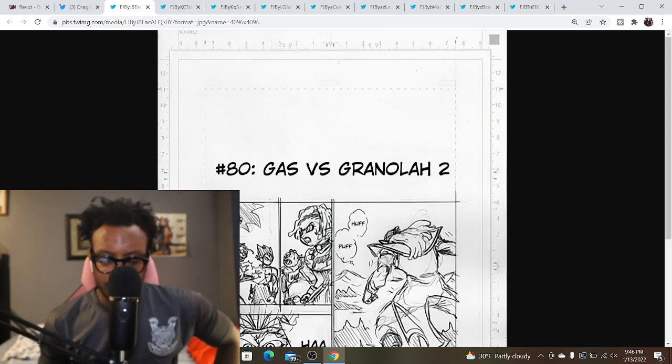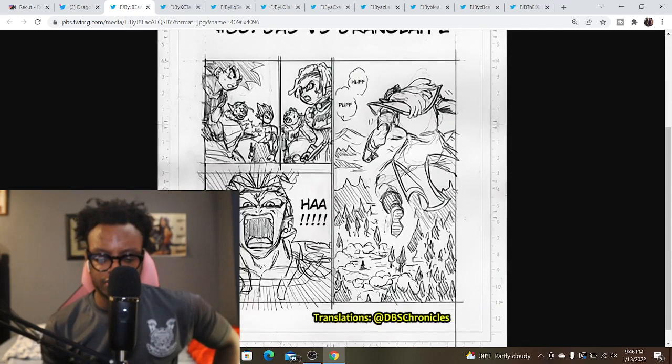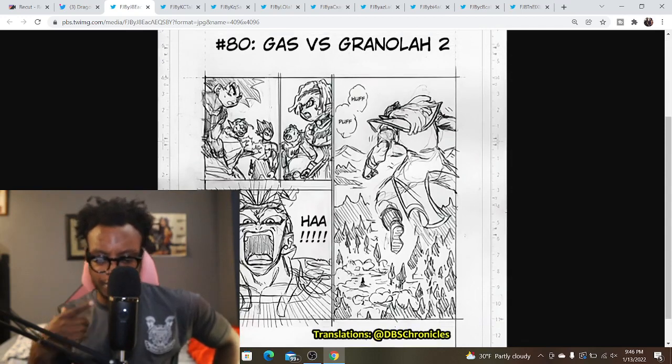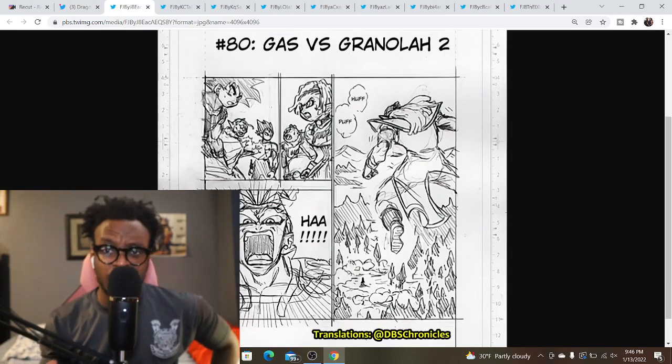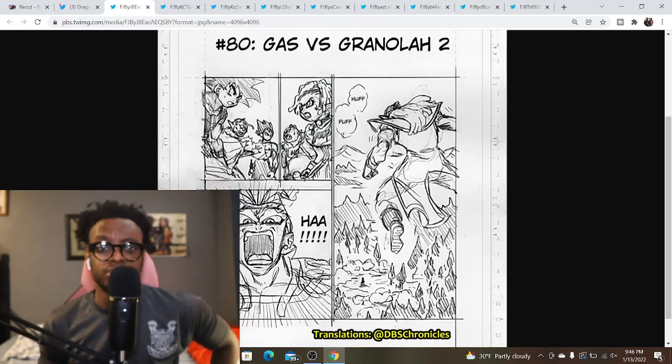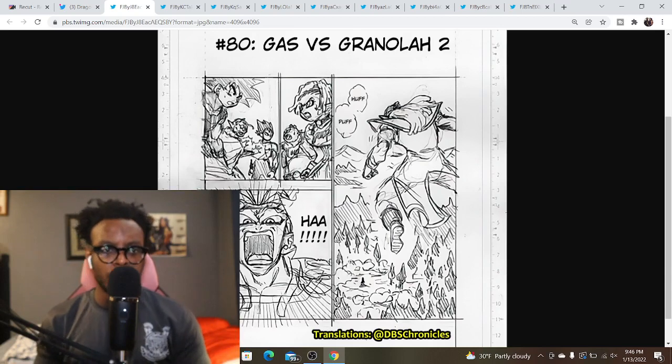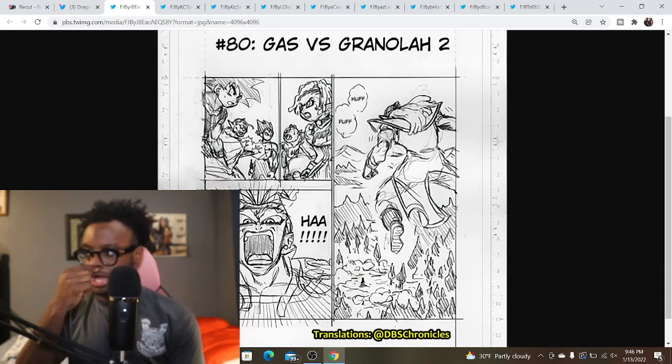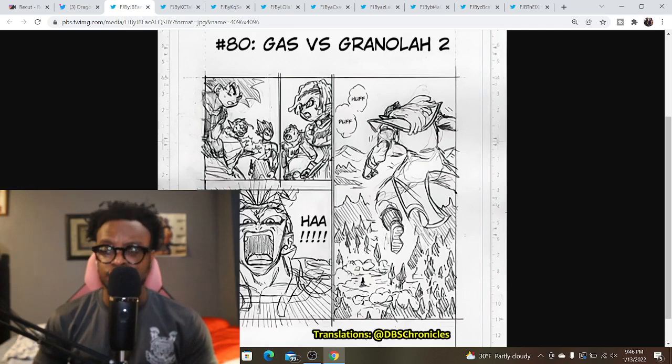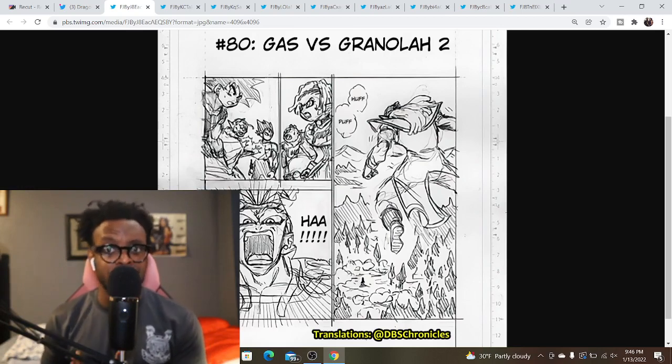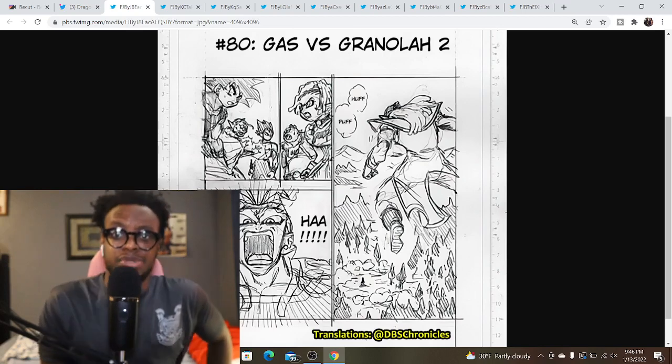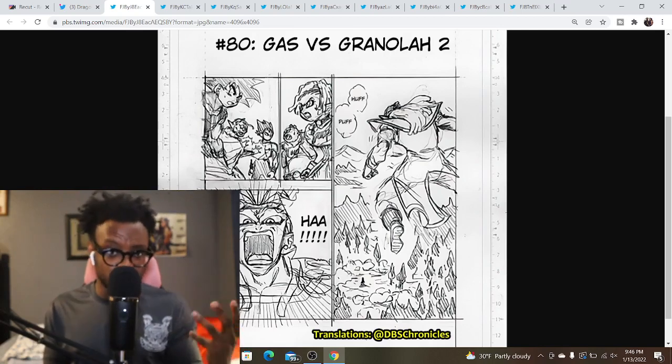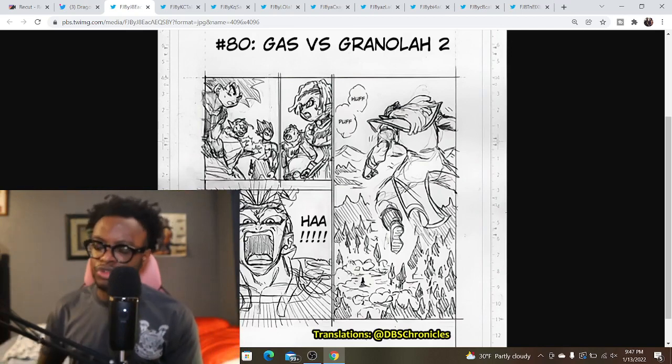We are reaching the climax of the Granola the survivor arc, and the battle between Gas and Granola is heating up. I think we're getting closer to the end. They've talked about it on the Dragon Ball official website over the last couple of weeks that we are getting towards the end of this arc. A new arc will be starting soon. I'm thinking probably in the next three or four months this arc will be completely wrapped up.